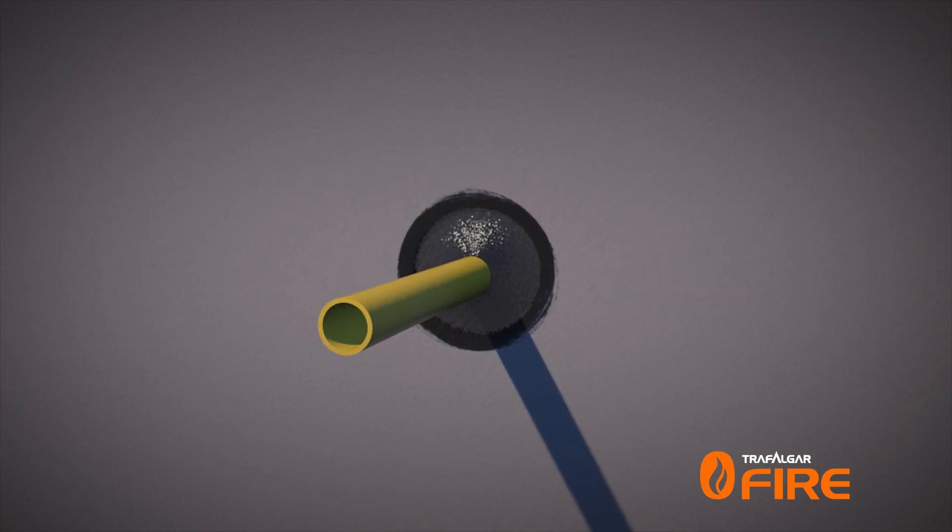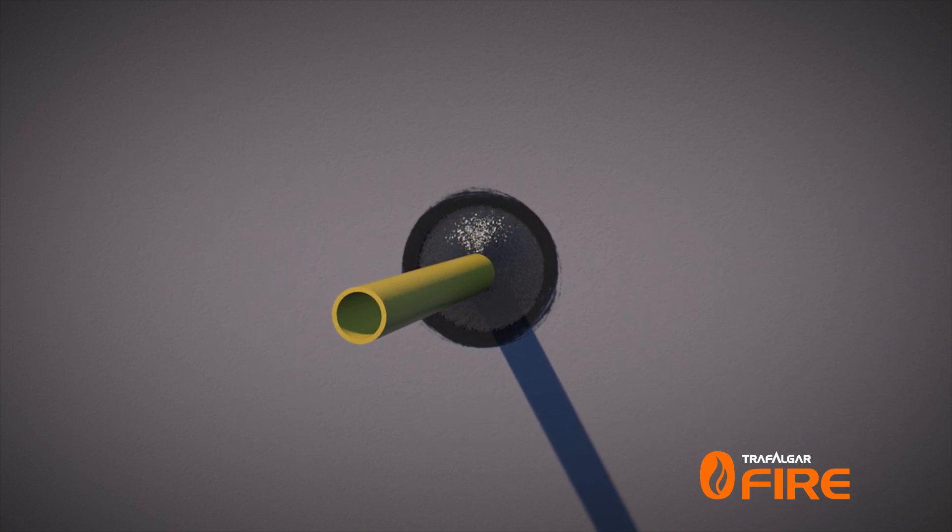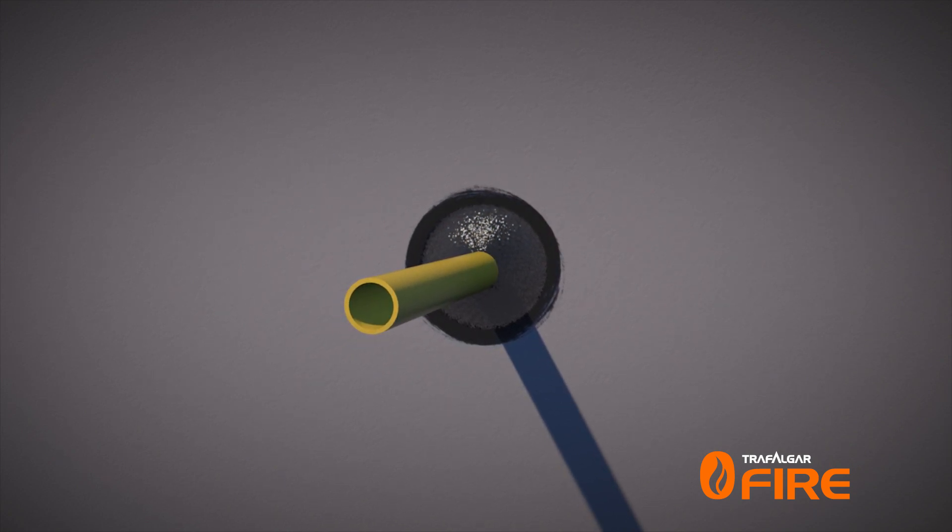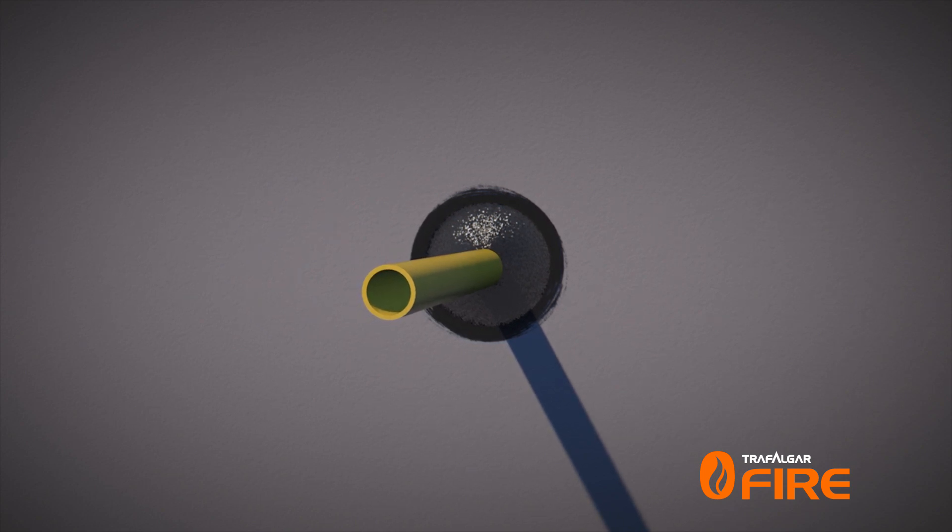When applying any intumescent sealant directly into a fire barrier, it's critical to draw the correct size opening and fill the sealant to the correct depth to achieve compliance.